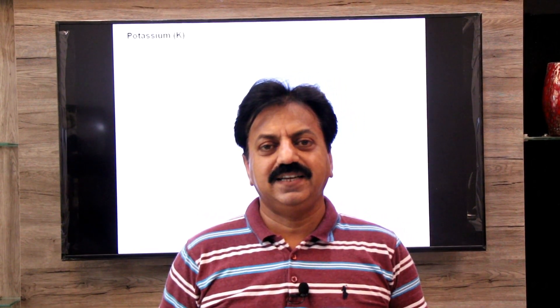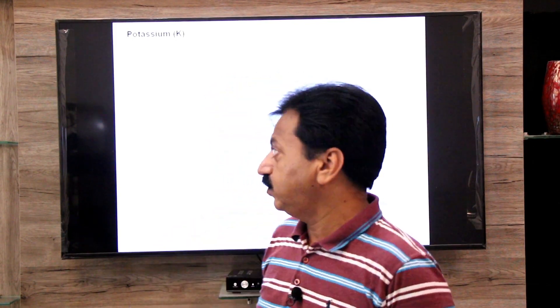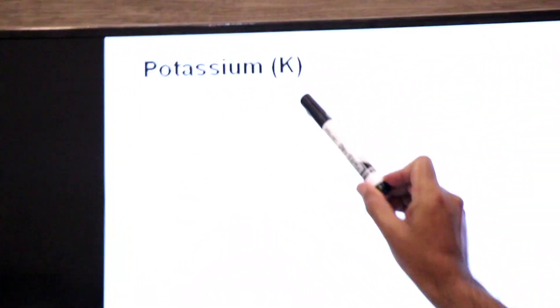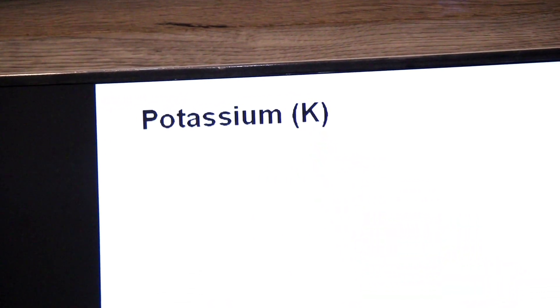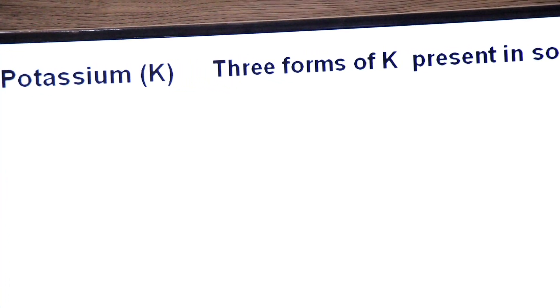Assalamu alaikum, namaste, hello dear students. Yesterday we talked about mineral nutrition in plants and covered important minerals — nitrogen and phosphorus. Today we will study the role of potassium, and after that, magnesium in the plant body. So let's start from potassium — what is the role of potassium as a mineral nutrient?